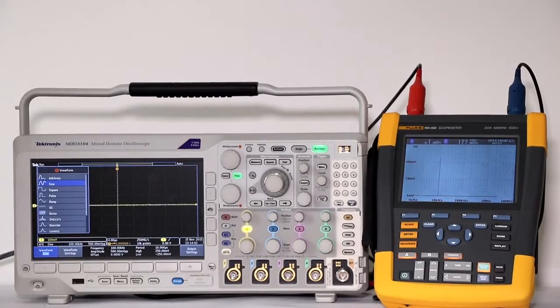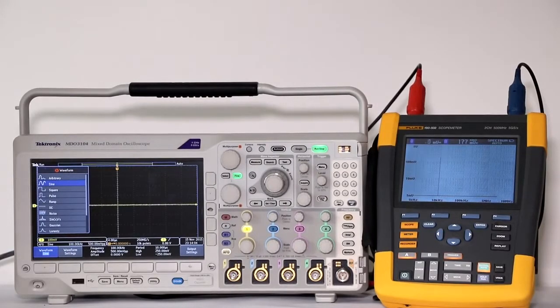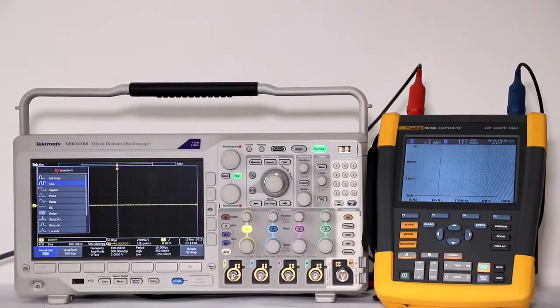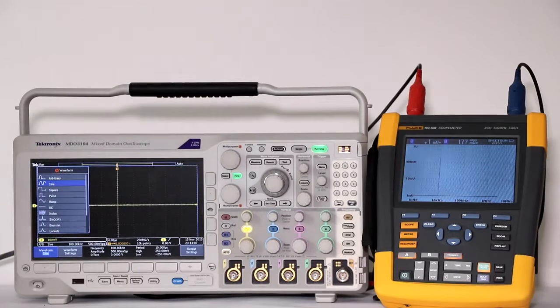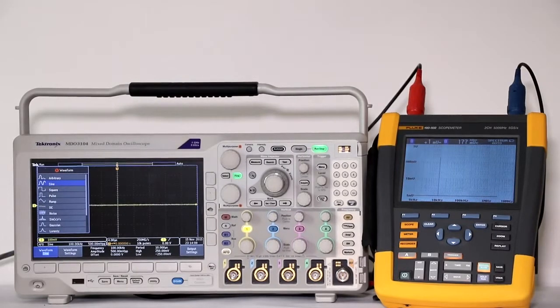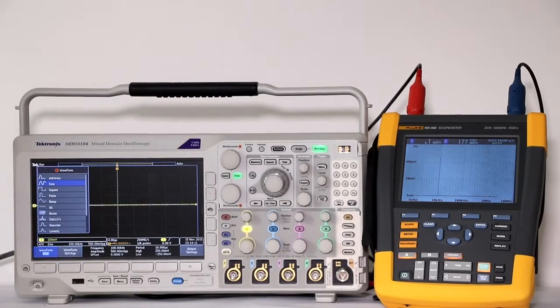Where it gets interesting is when we display some more complex waveforms. Again, using multipurpose knob A, we can cycle through the available signals.